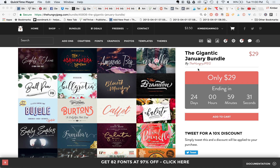Hey guys, it's Kimber from Kimber Dawn Co, and I am here today talking all about glyphs and how to use them in Silhouette Studio. First off, what is a glyph? Glyphs are simply extra characters that you cannot access from your main keyboard that are in fonts.